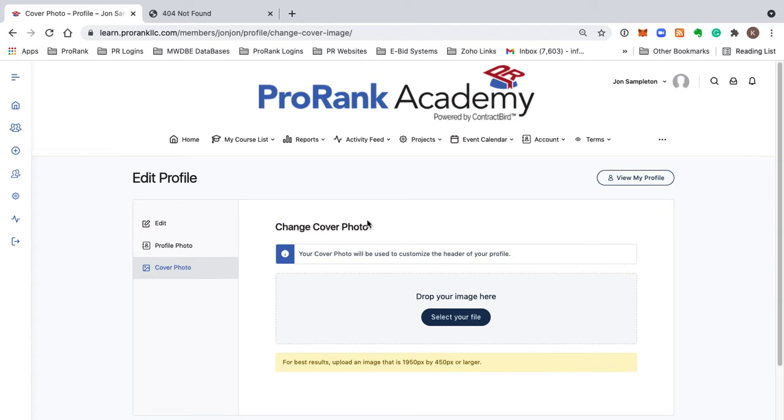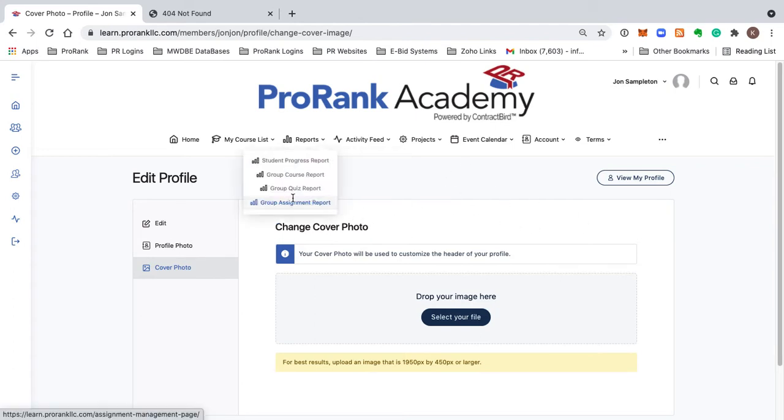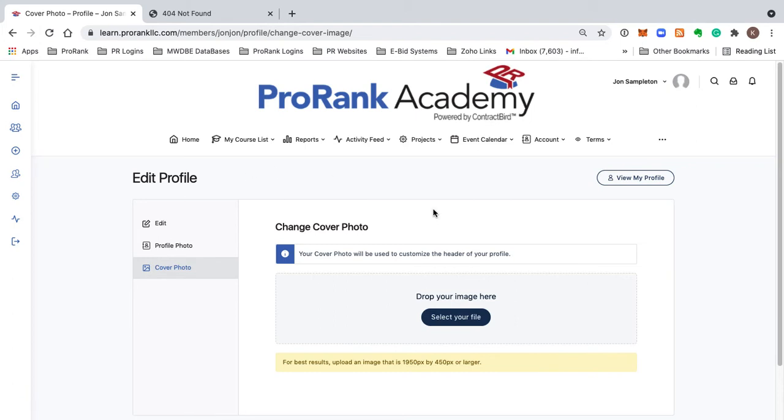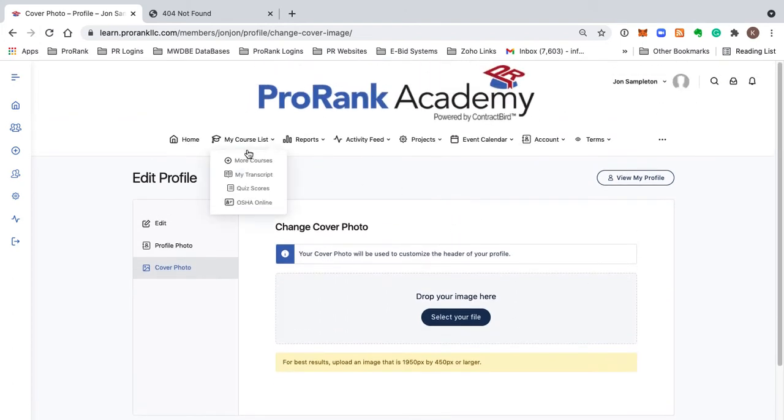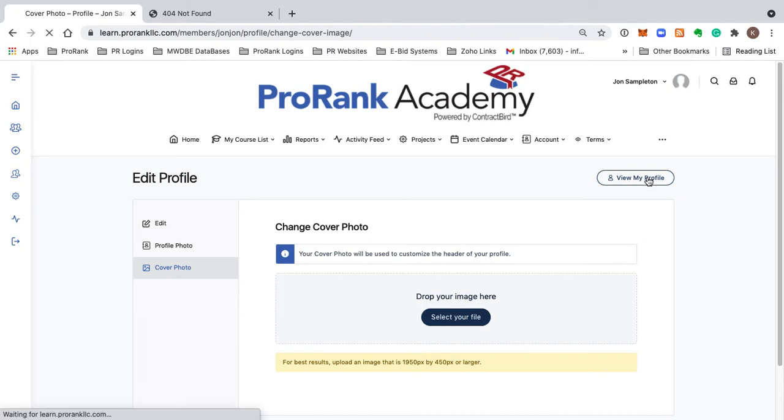That's for another video, but we do have trainings every Thursday at 10 o'clock that will walk you through how to use this website, and they're open to the public. That is a very important step - updating that profile.